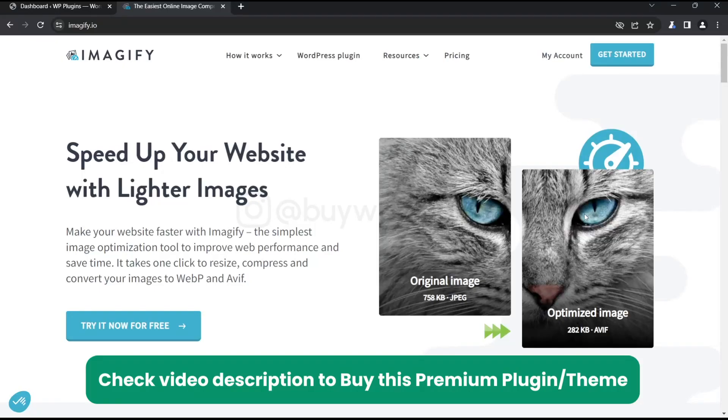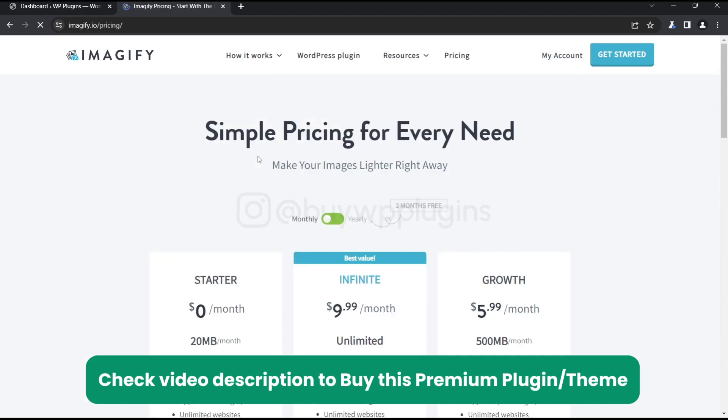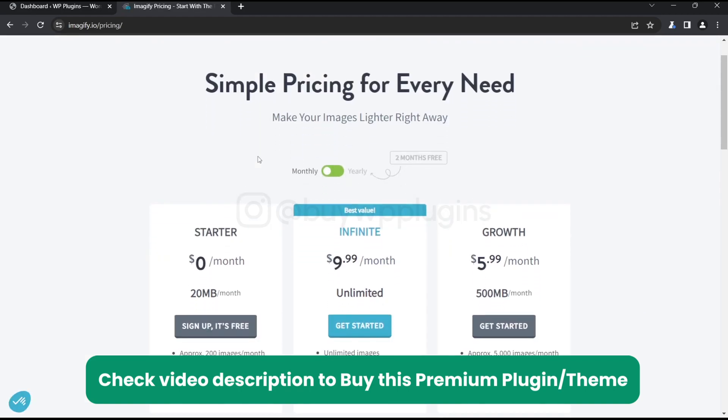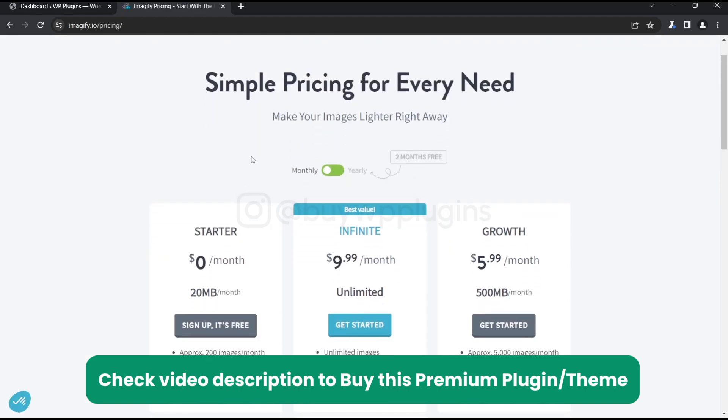Hey guys, today in this video we are going to install and activate the premium version of Imagify, that is Imagify Pro. So we'll go to the pricing section and see that we have the annual validity.